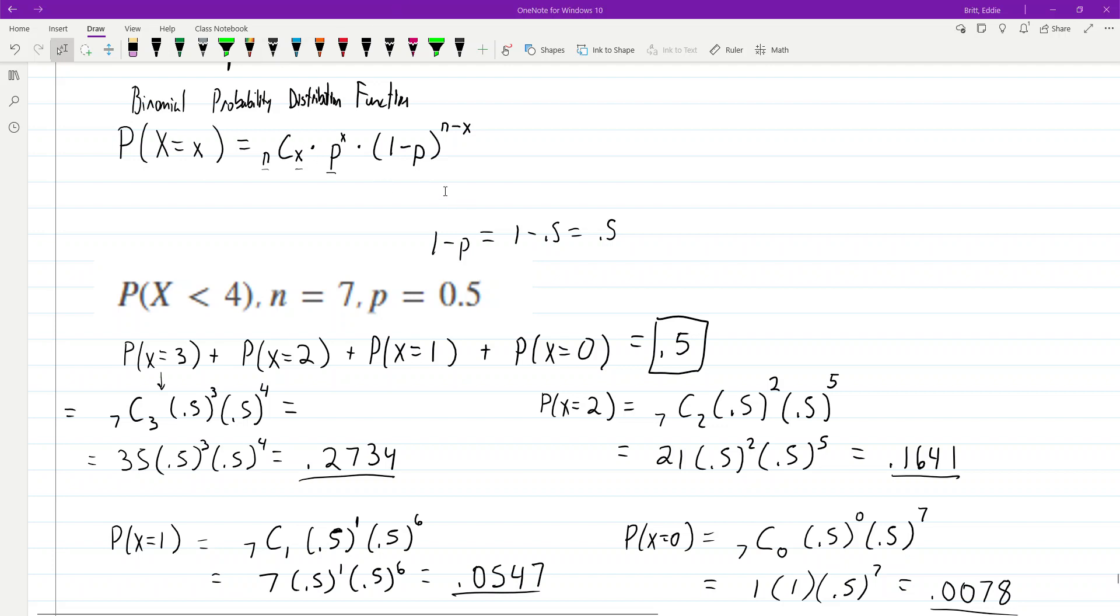All right, so here is the binomial probability distribution function. That's the formula that you use for the binomial probability distribution problems.